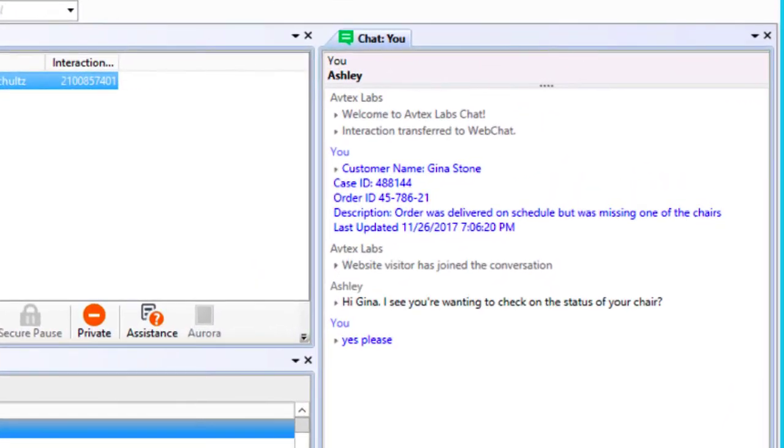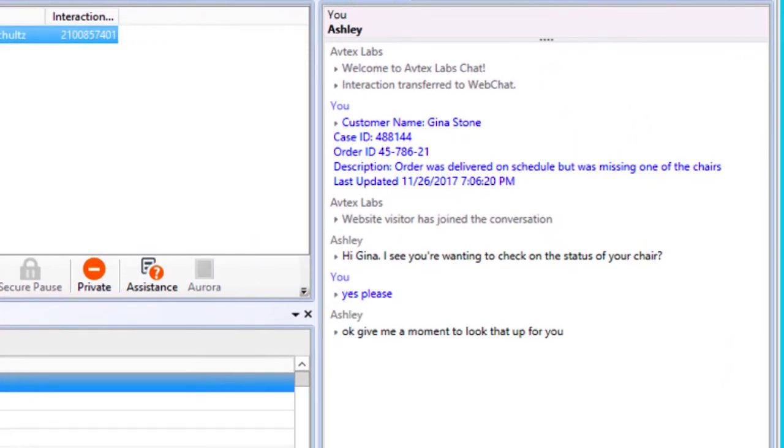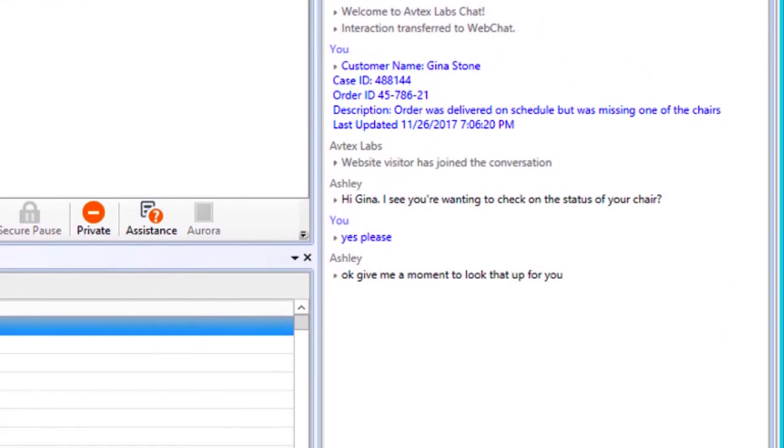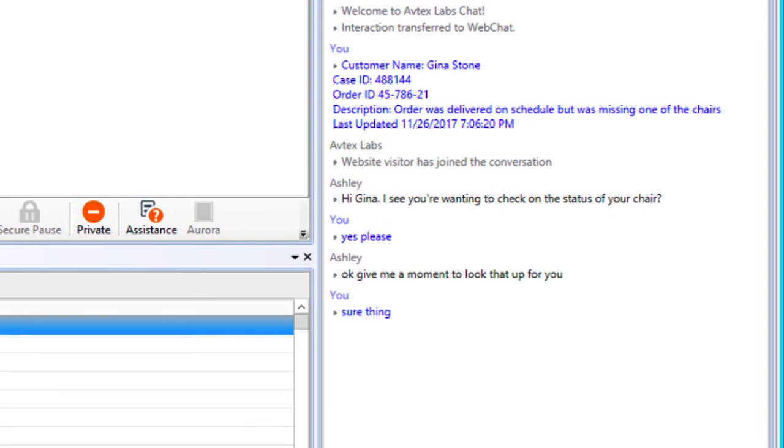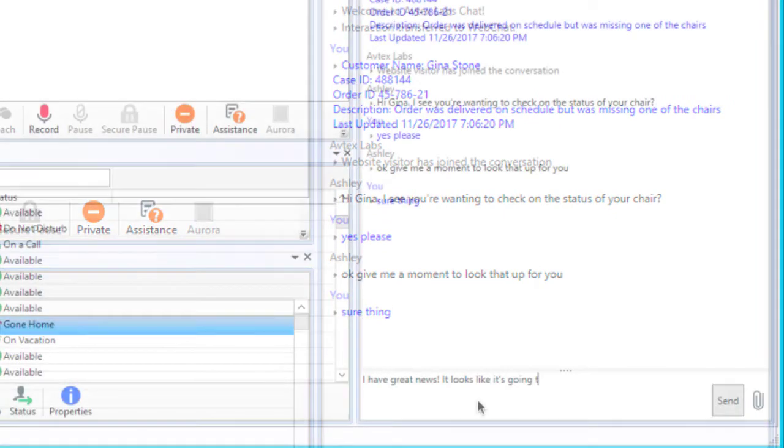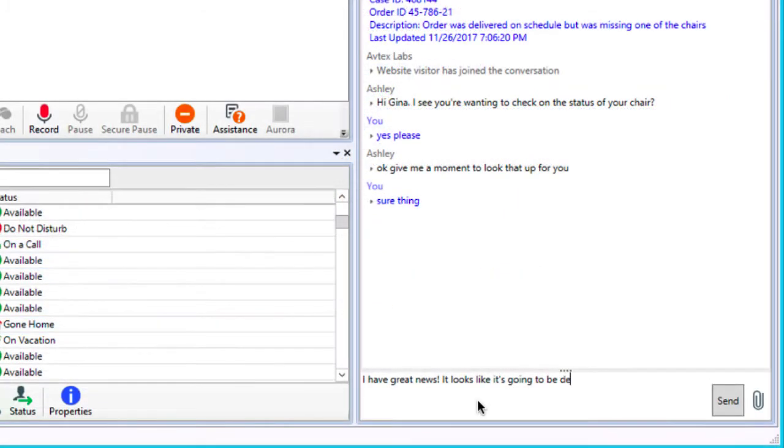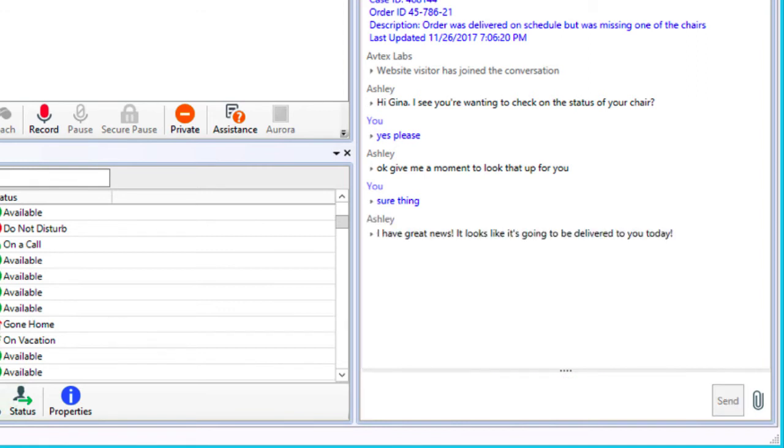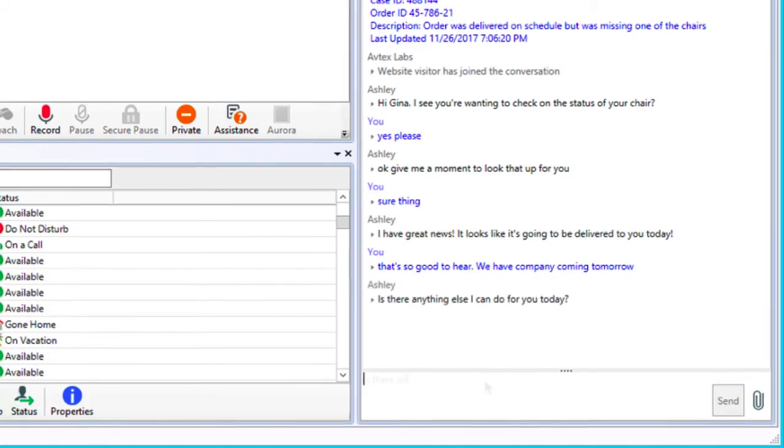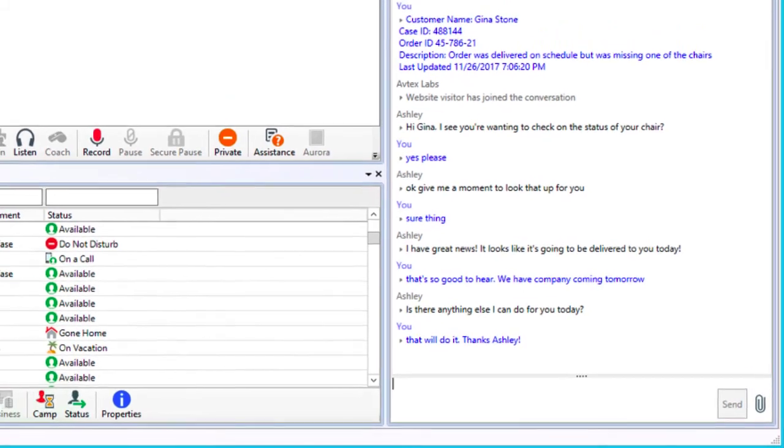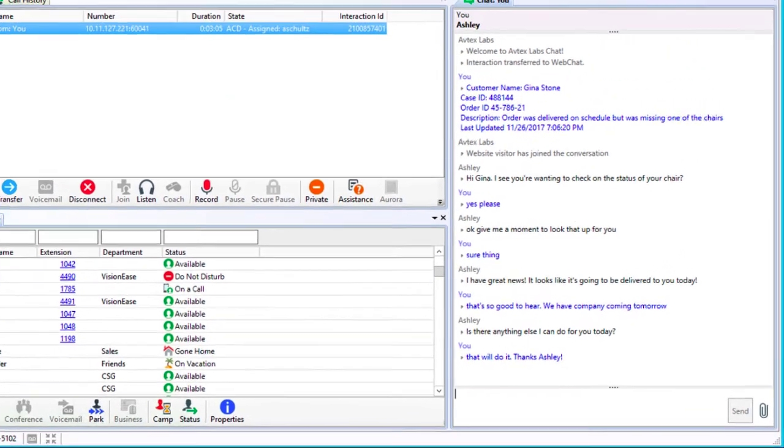She can see all of the information the bot has gathered ahead of time so she is easily able to pick up where the bot left off. After researching the status of your missing chair, Ashley informs you that it will be delivered to your home today. Excited to finally have your entire order, you thank Ashley and end the chat.